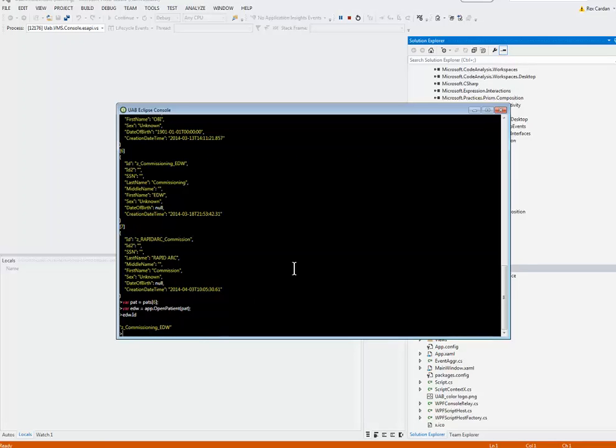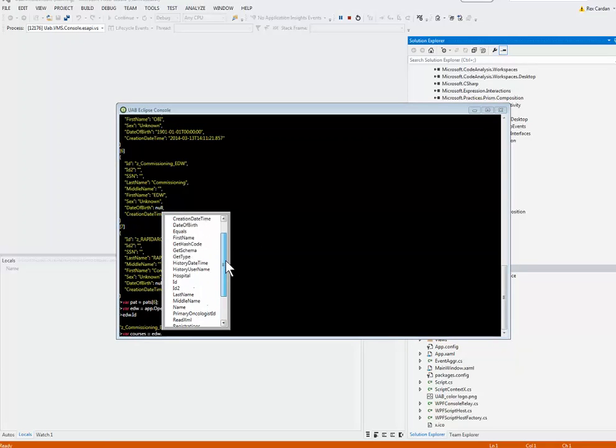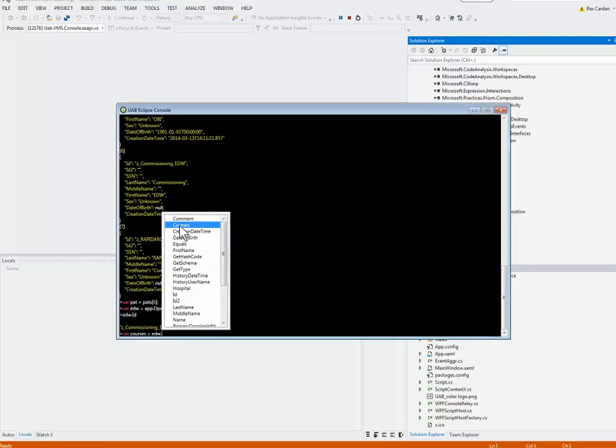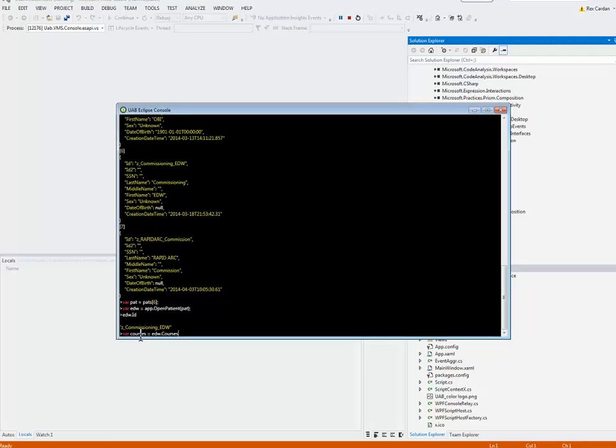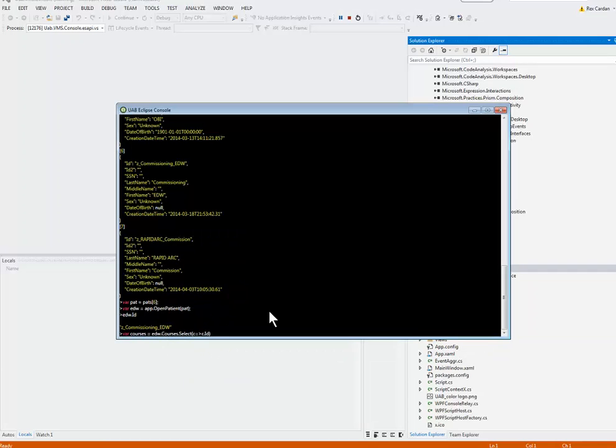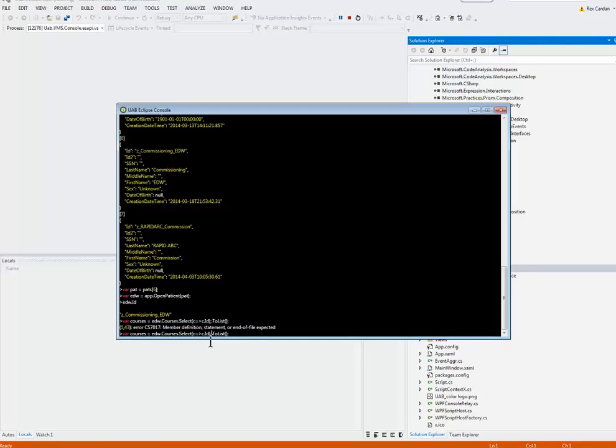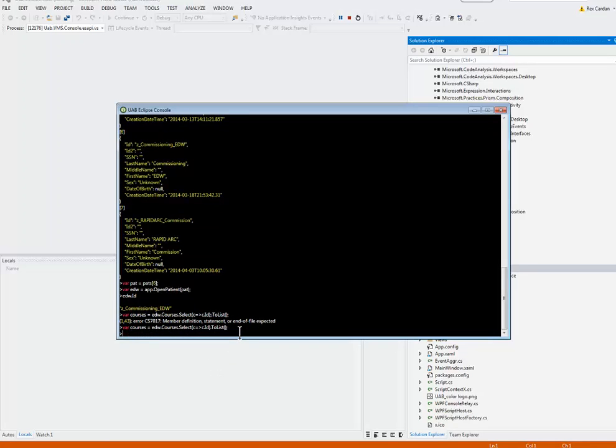Another thing you can do here is you can make another variable like courses now. If you ever wanted to see what was available, you can just type your variable, EDW in this case. Press the period, and you'll see all of the different variables that are inside of that. You can explore the API and say, well, I know I want the courses. In this case, I'm going to select, from the courses, I'm going to select their IDs. I'll make that into a list as well. Shift, Enter. Oops. Let's see. EDW courses select C. Oh, I think I have a semicolon there. I'm recording this on a pretty low-resolution monitor. Let's try that. There we go.